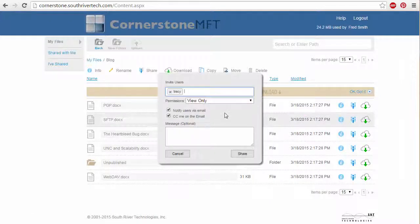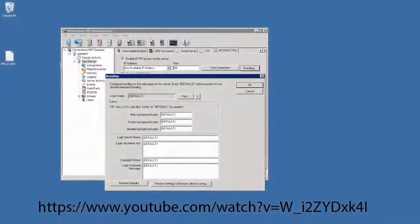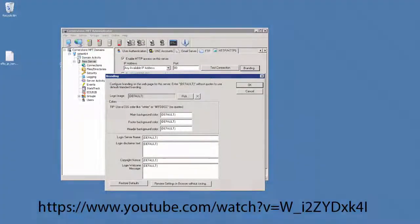The web UI is also customizable from the Titan administrator to allow for company branding. For more information on the Cornerstone web UI, see the video linked below.